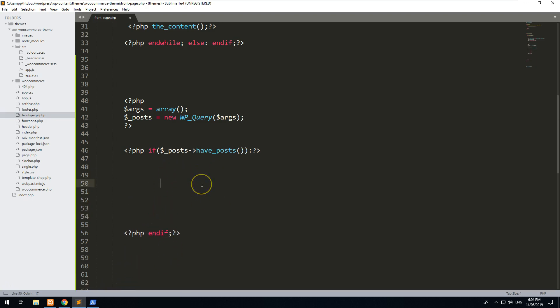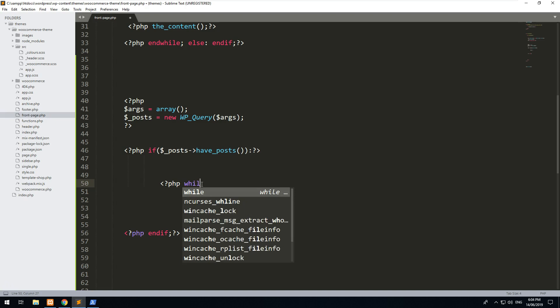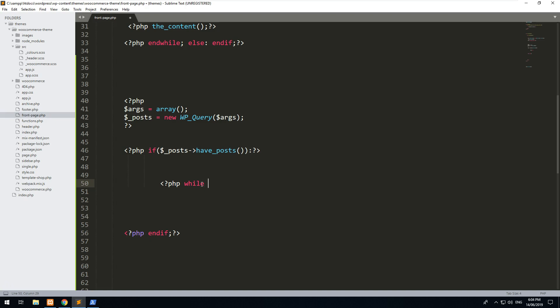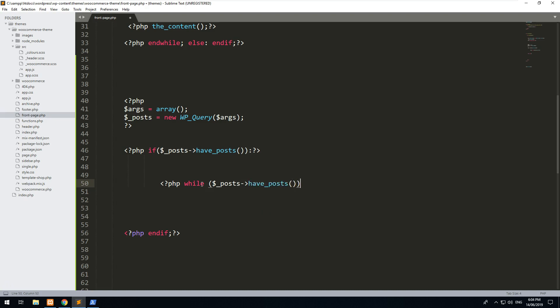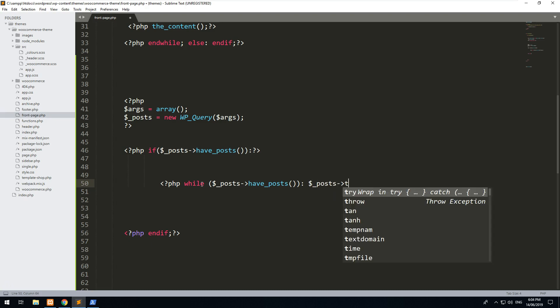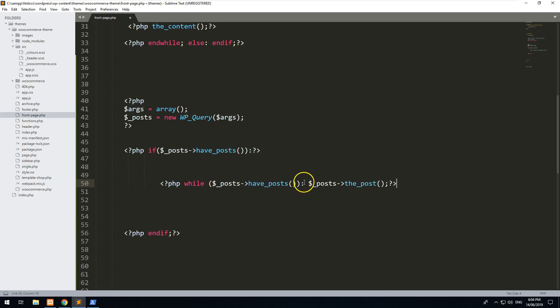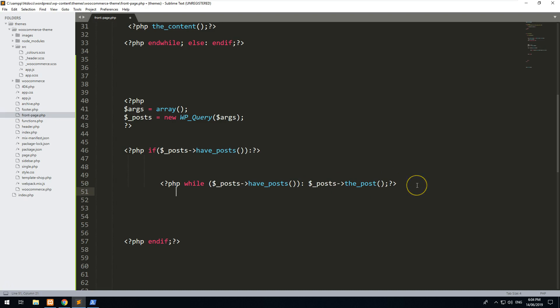And within the if statement, we will do a PHP while loop. PHP while is a loop, so it's going to loop through every single post there is and then it's going to display the content for each post respectively. Okay, so we'll do while $_posts->have_posts, then give us the post.